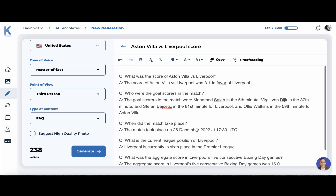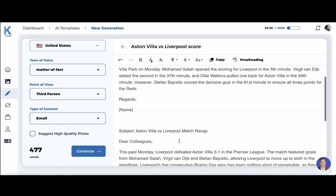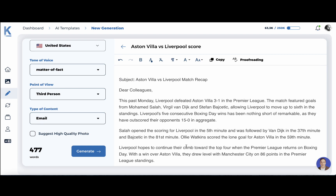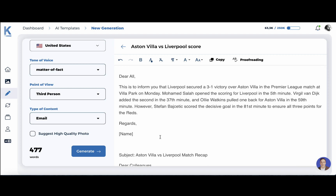Let's try to make it into an email. This is the email that KTAP generated: 'Dear all, this is to inform you that Liverpool secured a 3-1 victory over Aston Villa.' Just a very nice email. Let's try a variation of that — this one is more detailed: 'Liverpool hopes to contribute to their climb towards the top four when the Premier League returns on Boxing Day.' I actually like this one better; it has a little bit more meat, and it only took a few seconds to regenerate.